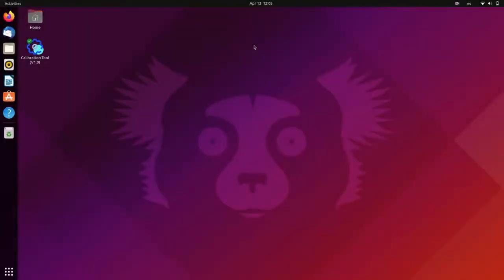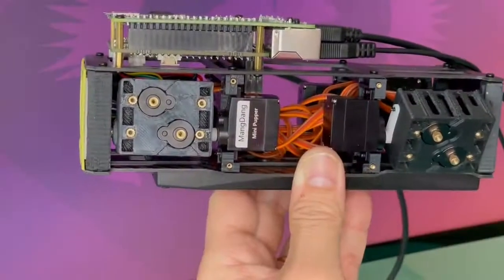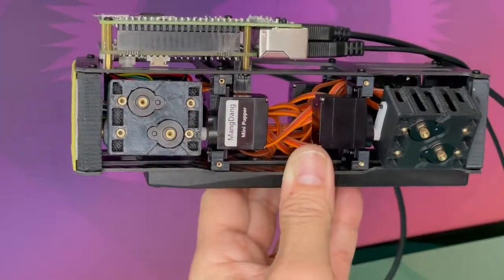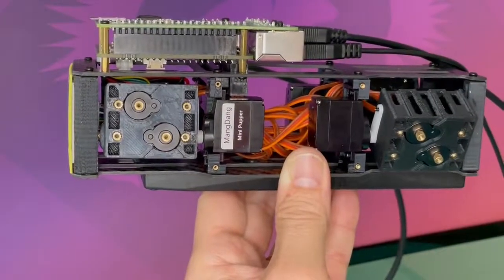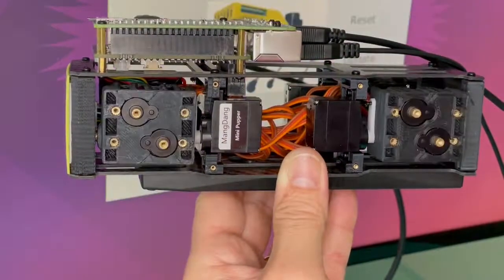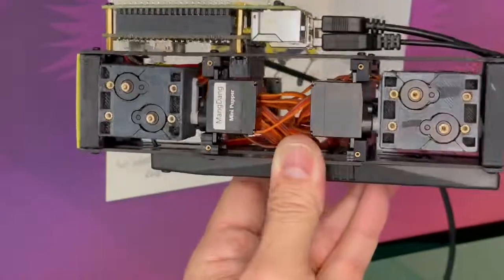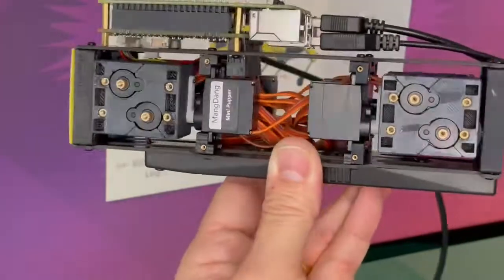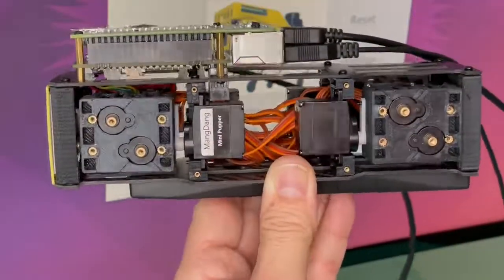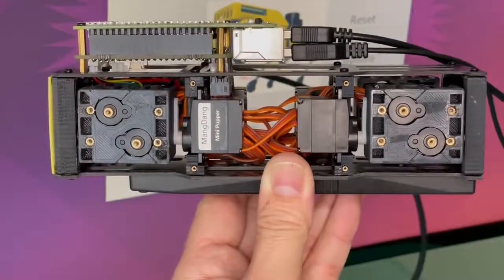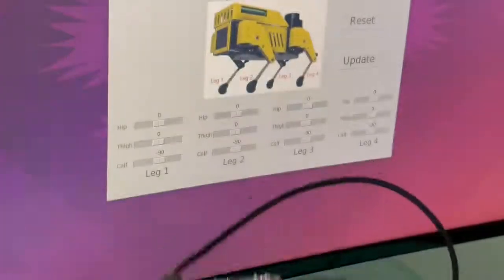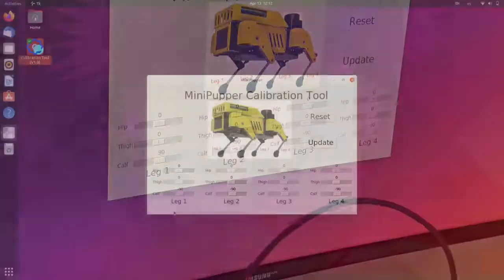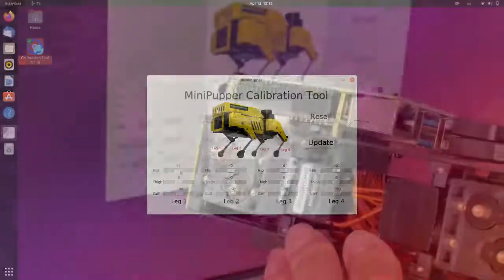Next, we launch the calibration tool. This will automatically reset all the servos to the neutral position. Now, doing this before we install the legs is highly recommended because we can't know for sure where is the neutral position of the servos. If the legs are installed far off from the zero, there could be a large correction here during this first reset. And we risk locking the mechanism, stalling the servos, or even breaking some parts.